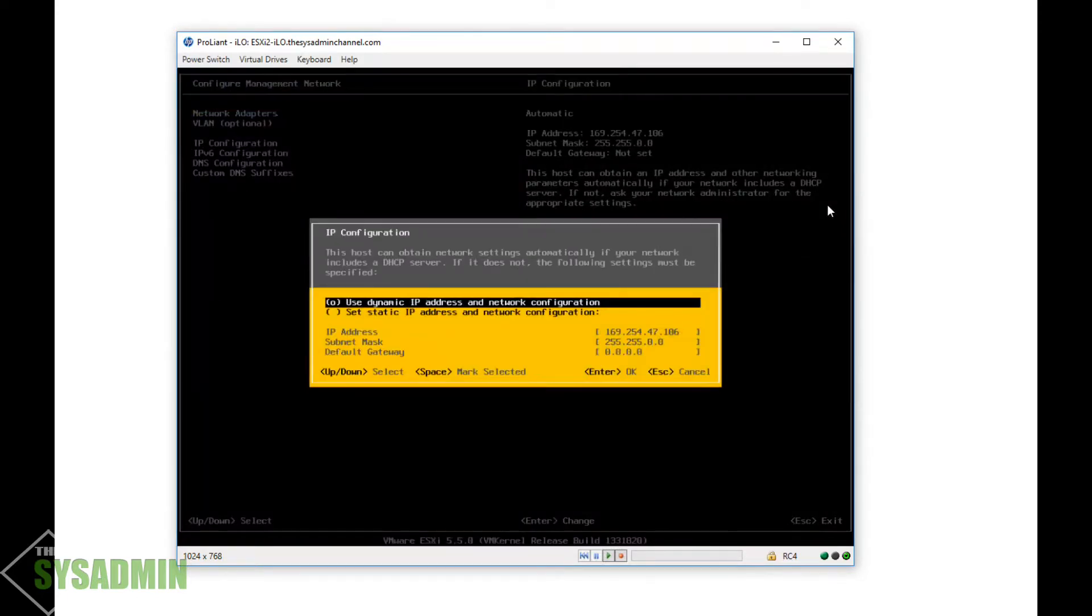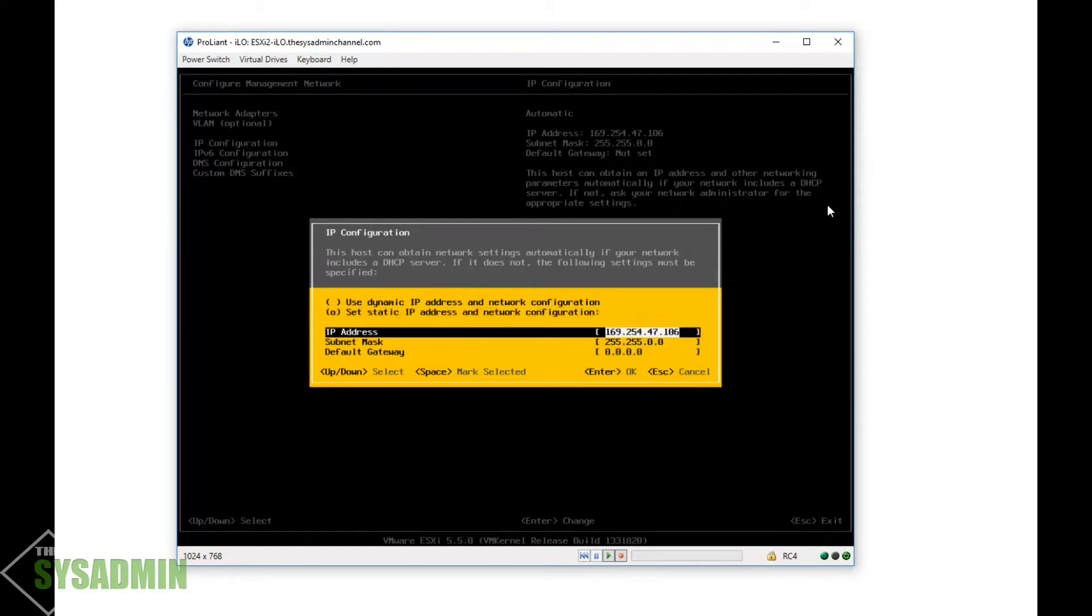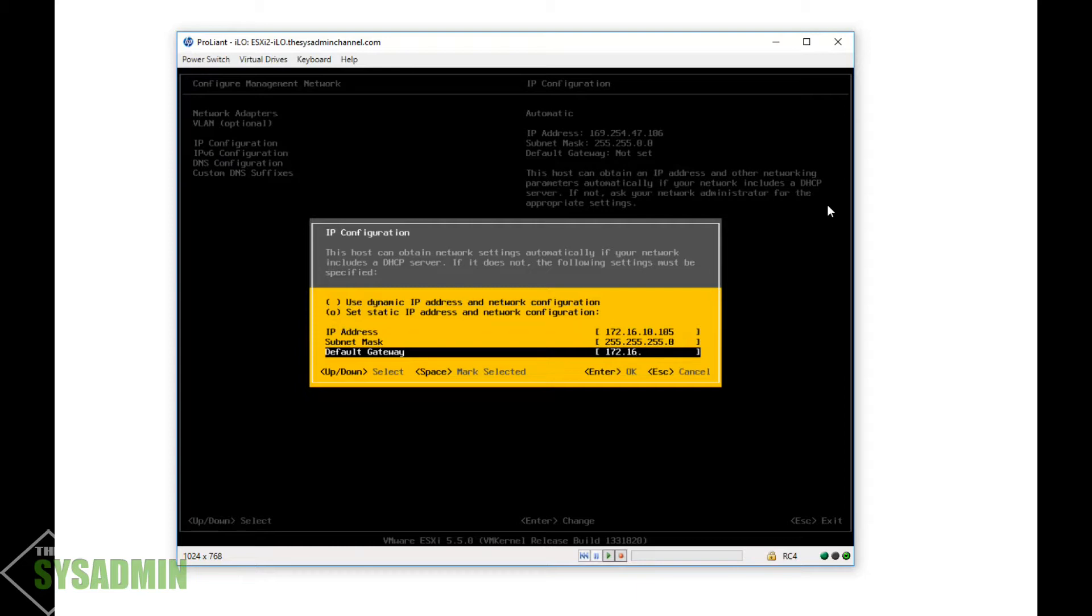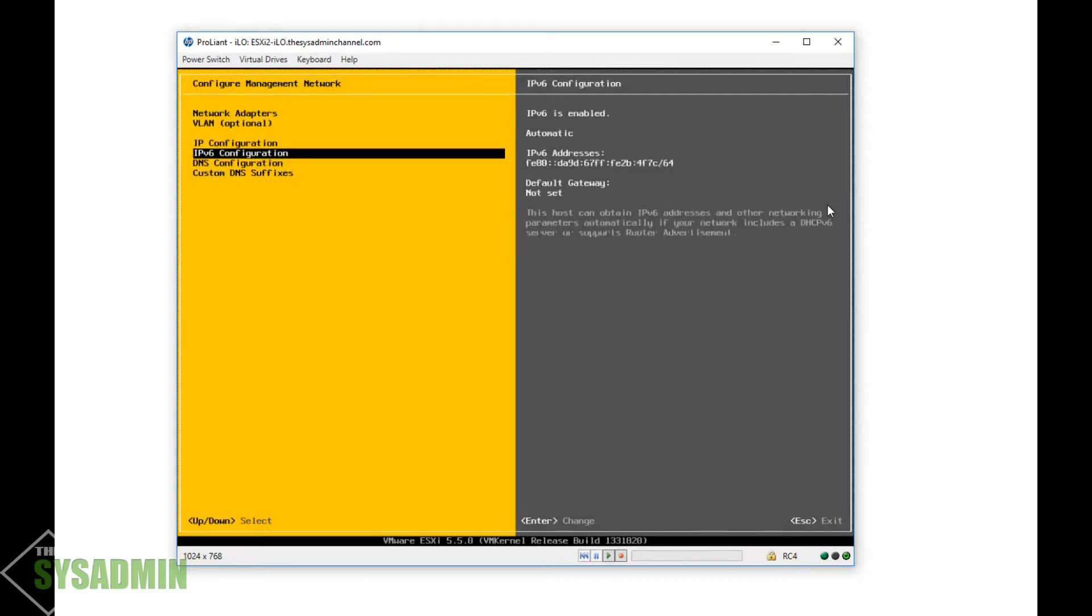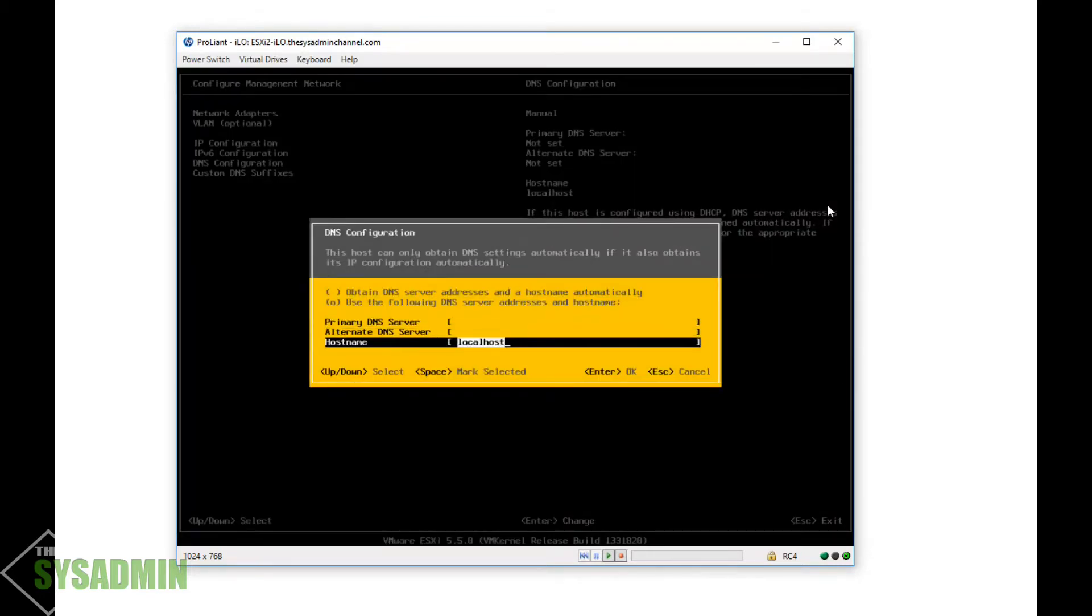And put in our address. So in my case, I'm gonna put it as 172.16.10.105 with a slash 24 mask, and I'm gonna set the default gateway to dot one. Right now, since I don't have any DNS servers, that's gonna come next, so I have to leave that blank.